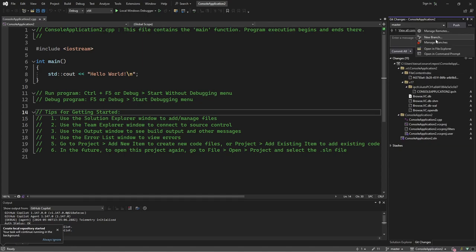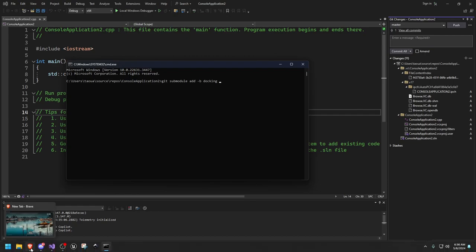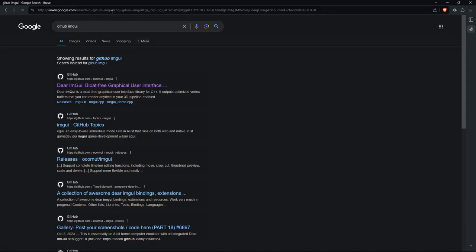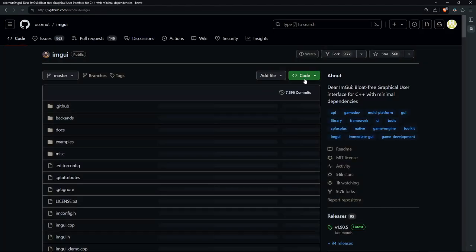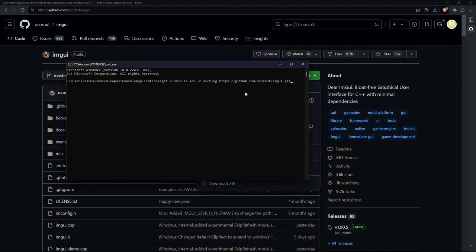Now open a command prompt and type: git submodule add -b docking. The -B flag stands for branch, so we're using the docking branch. If you don't want that branch, you could say master or whichever other branch. I'm going to look for the ImGui repository link and paste it here with Control+V and enter.